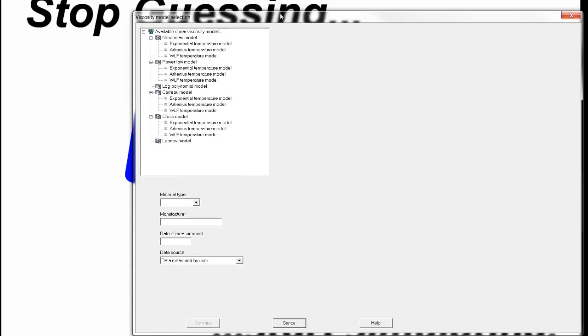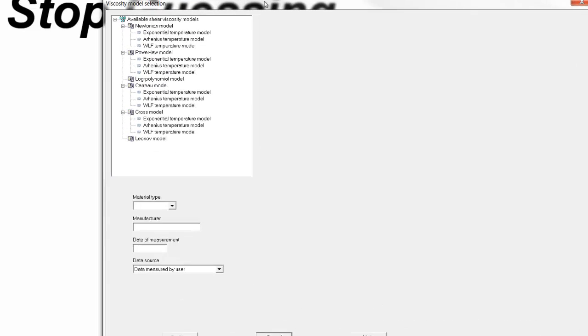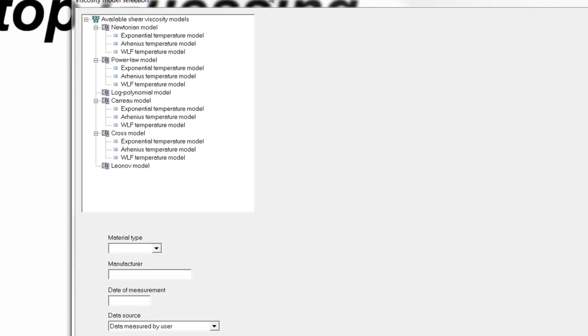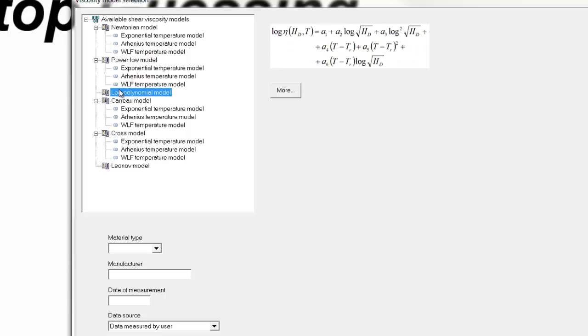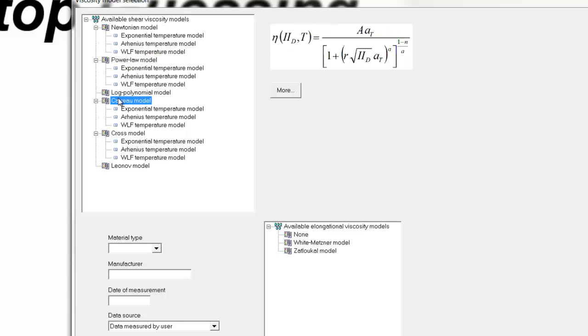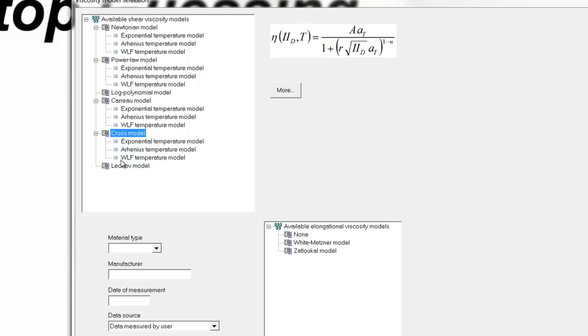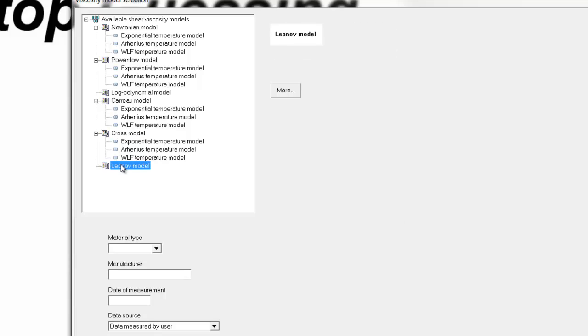A panel opens up requiring the user to select which viscosity model they would like to use. As you can see, there is Newtonian, PowerLaw, log polynomial, Cairo, Cross, and Leonov model.